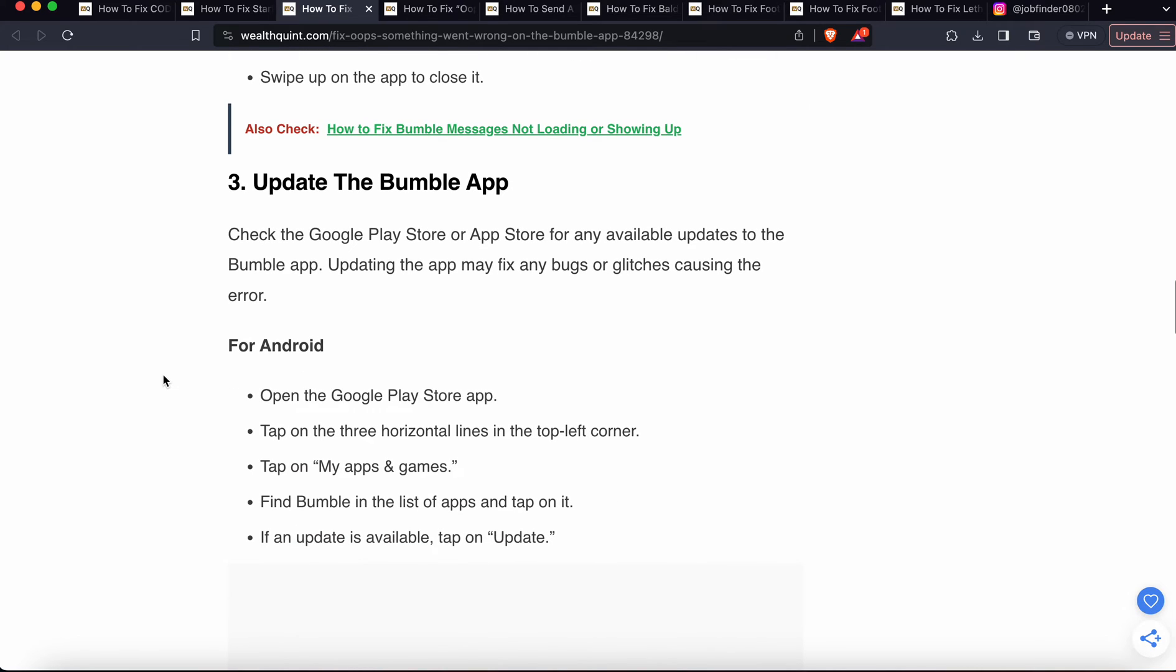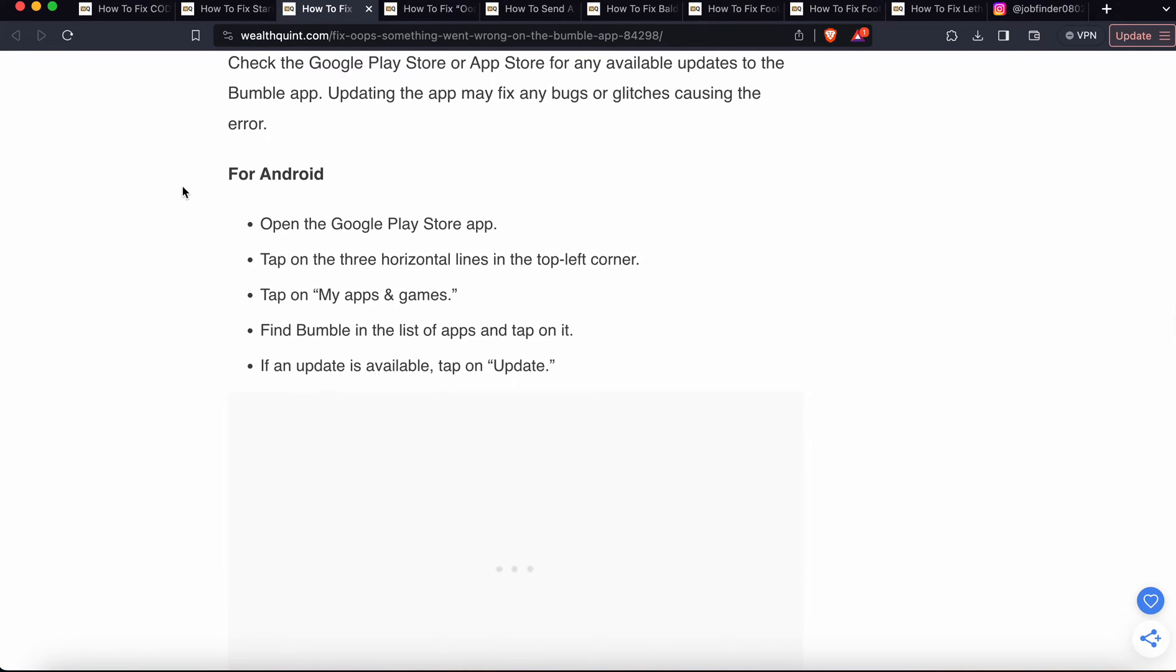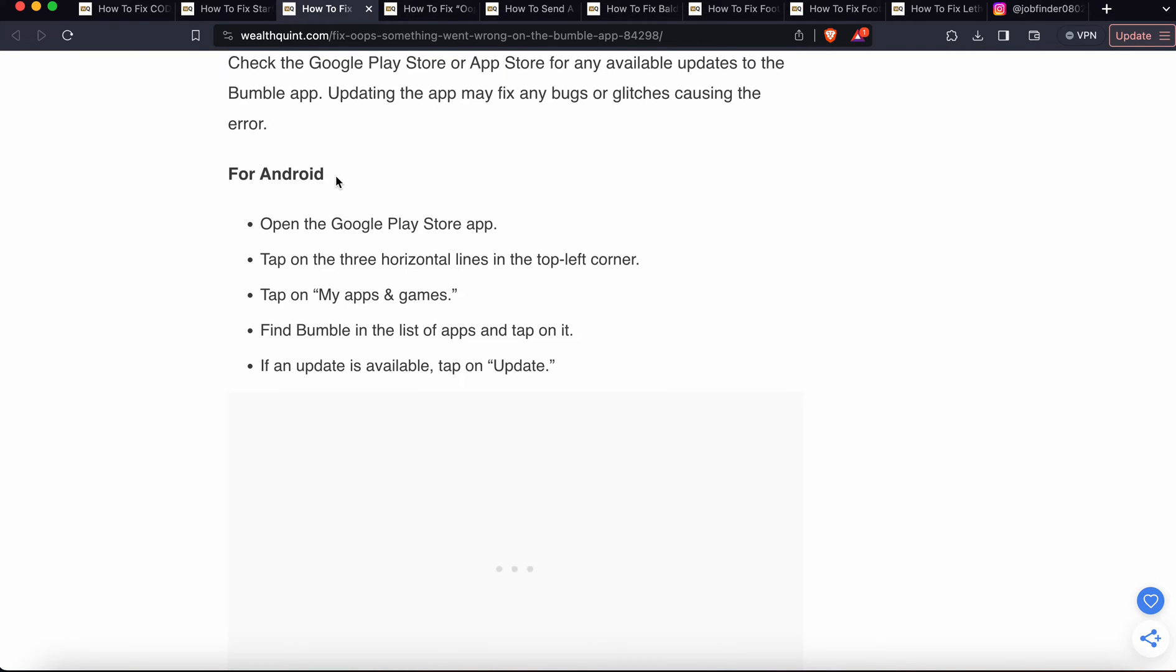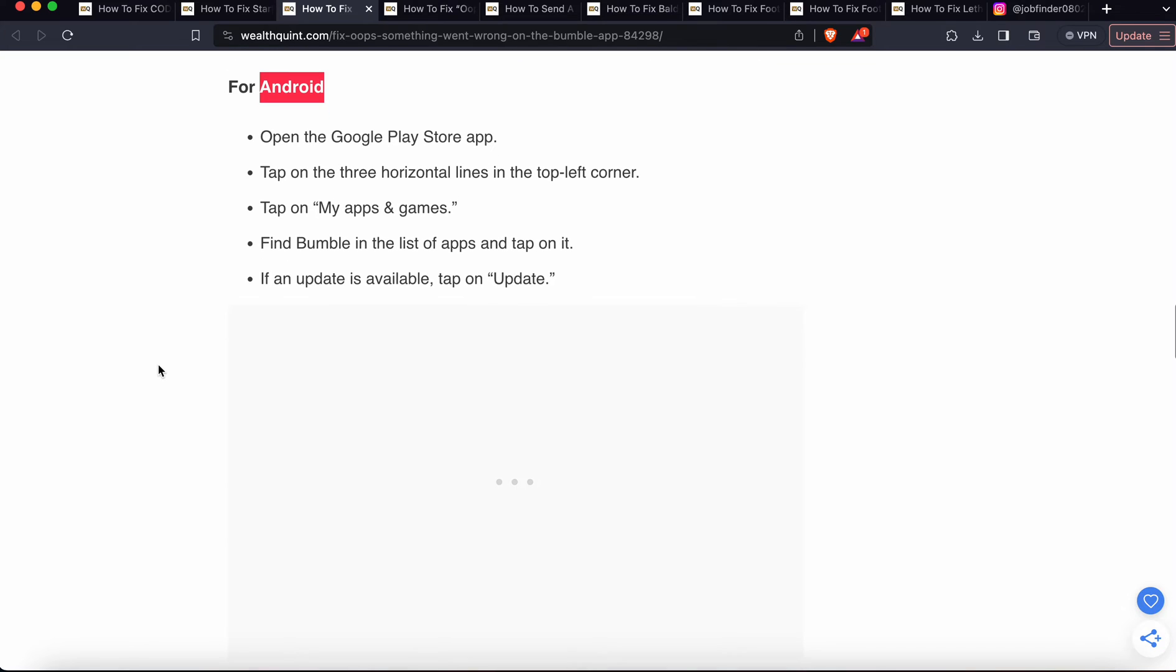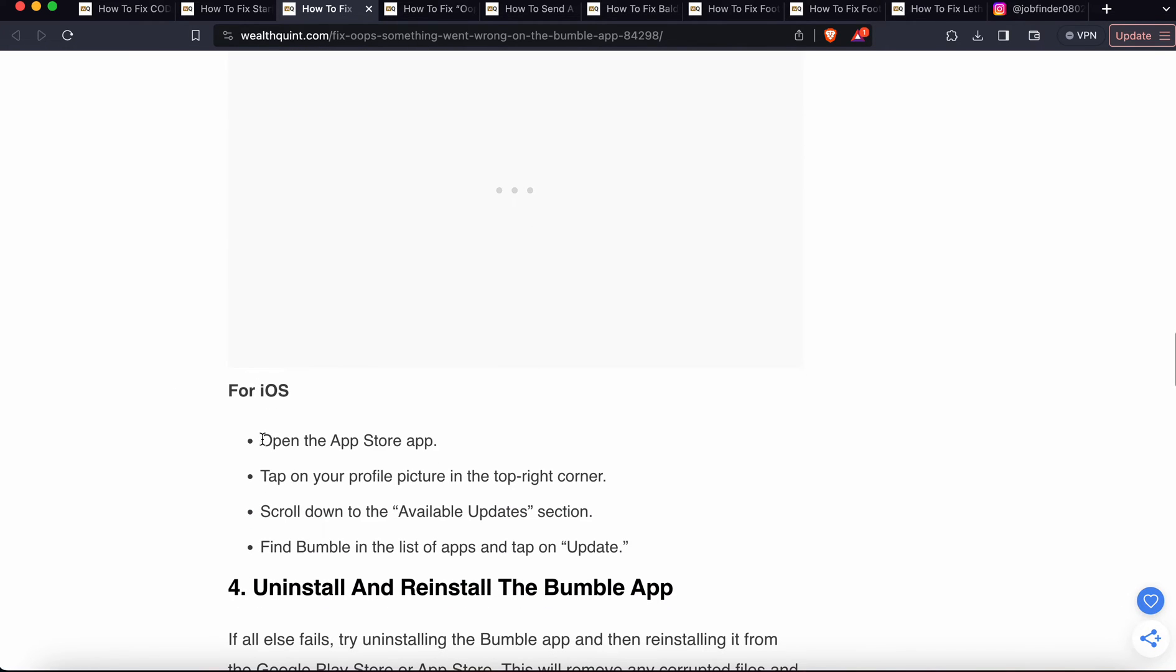Third one is just update the app. You update according to your iOS or your system. If you have Android, then go to the Play Store and search for the app, then update. If you have iOS, then go to the App Store, tap on your profile, scroll down to Available Updates.